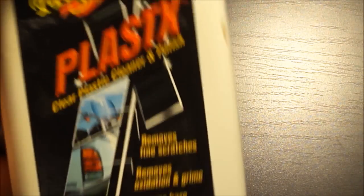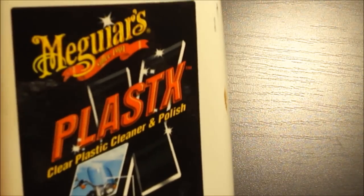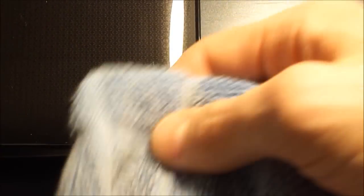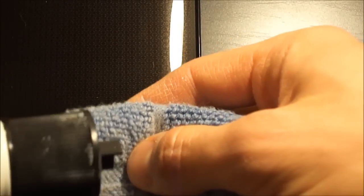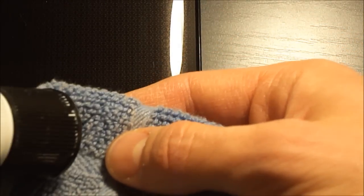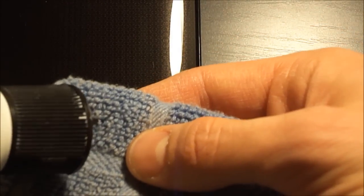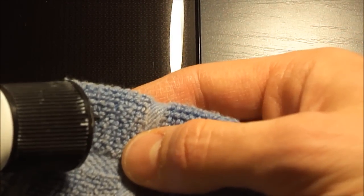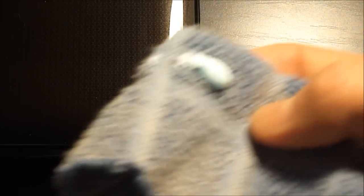First you're gonna want to mix the Meguiar's plastics. Just shake the bottle a little bit and you're going to be adding a small amount to the terry cloth towel. You're not going to need that much. This is just a small fine polish so you're probably not going to need to use a lot.